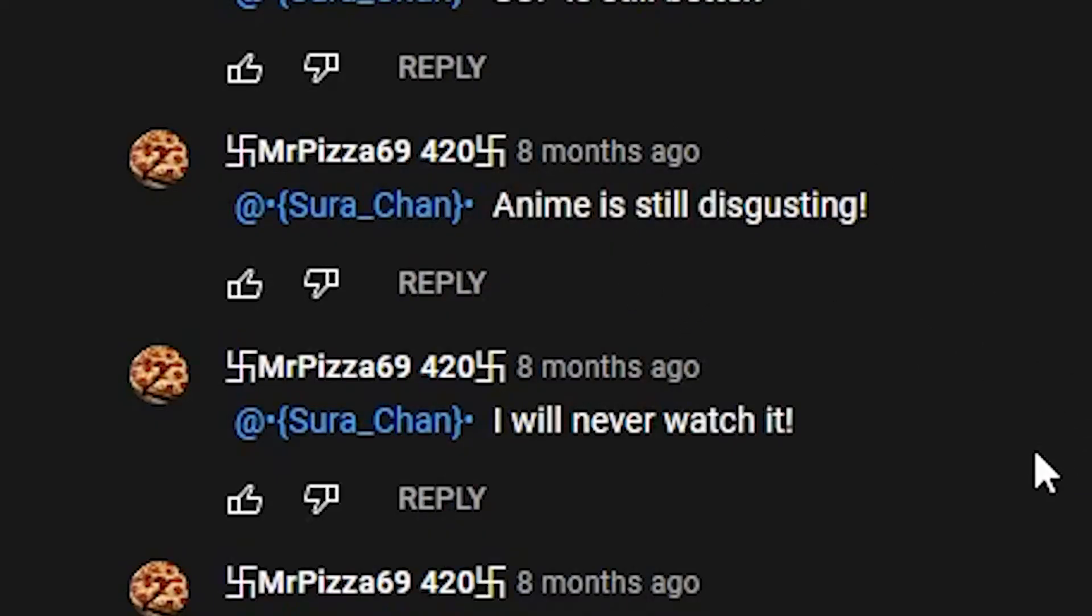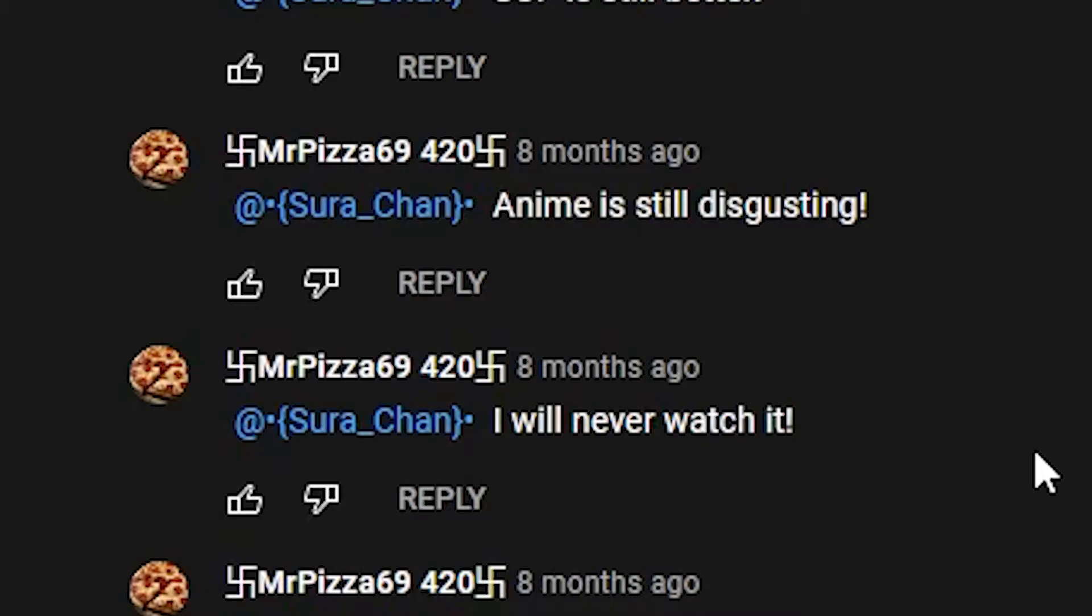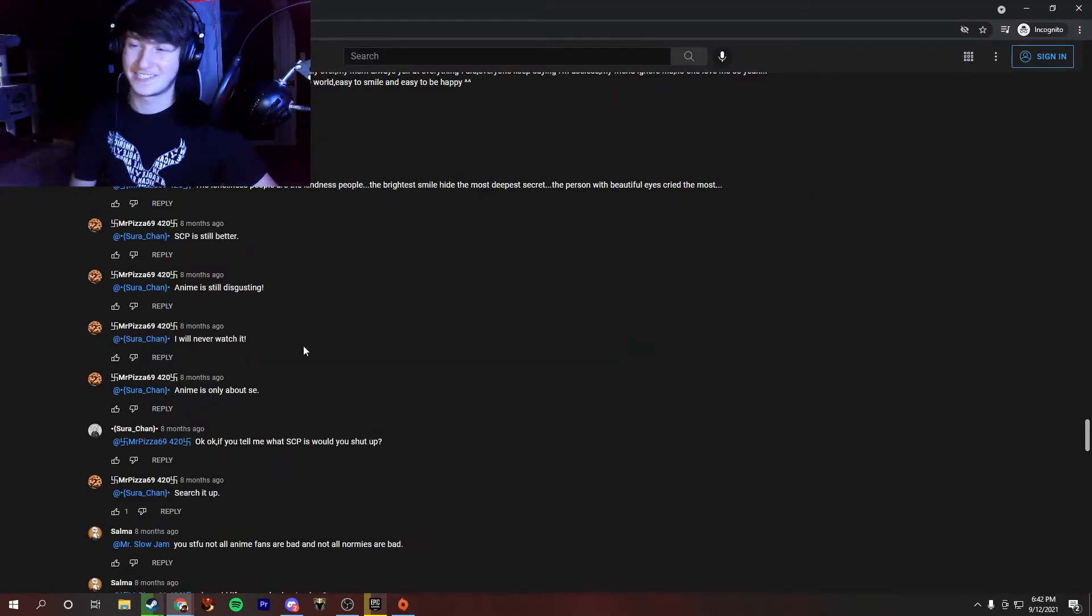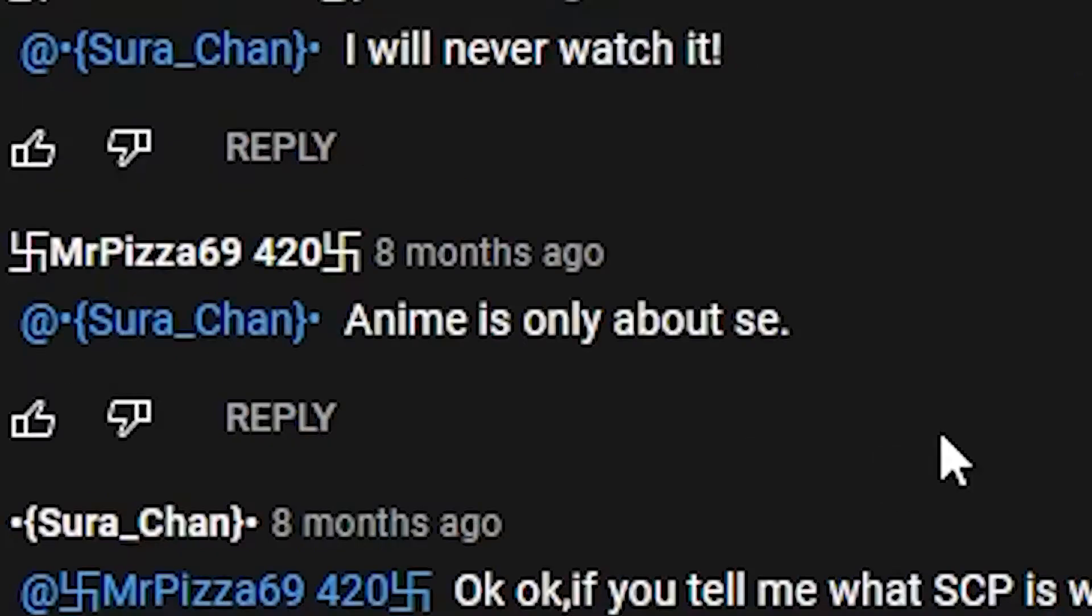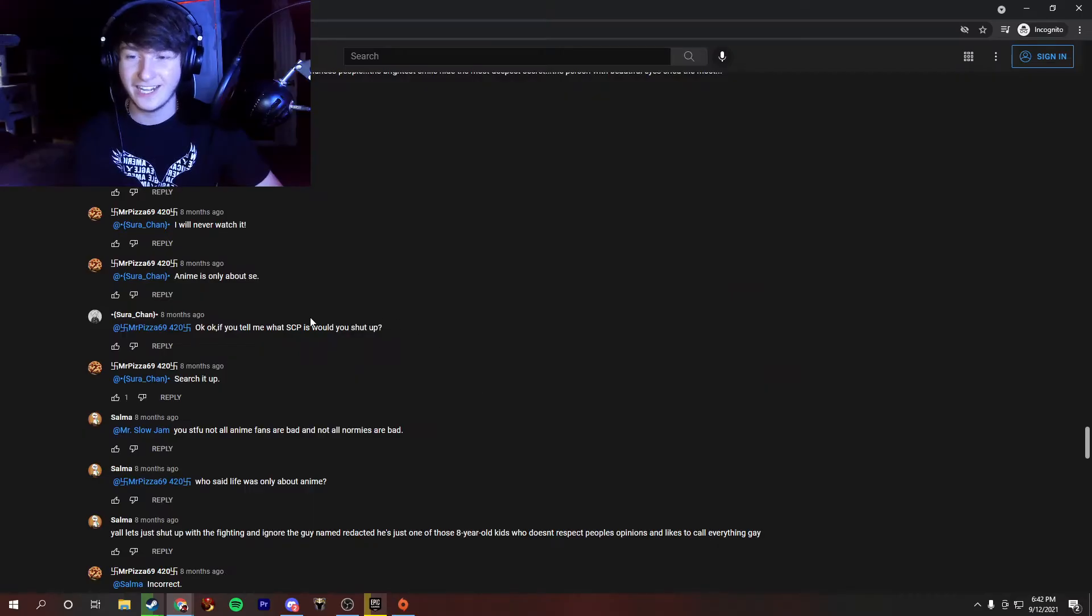Well, that was not going the way I was expecting it to. I hope this person's doing all right. Sarachan, if you're watching this video, I hope you're better. Hey, Pear Pear, that's my light. Anime is still disgusting. I will never watch it. Jesus Christ. Like, this guy just disregarded completely what this person said. And I'm just like, anime is only about C.